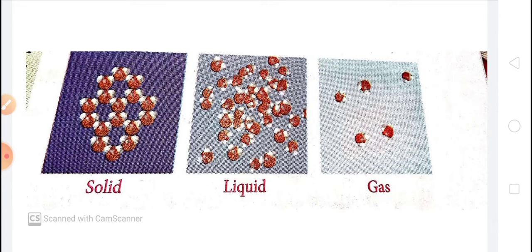Hence, gases do not have any fixed shape or volume. You can see in the picture the arrangement of molecules in solid, liquid, and gas. In solid, the molecules are closely packed; in liquid, there is more space between the molecules compared to solid; and in gas, the molecules are very far apart with hardly any attraction between them.